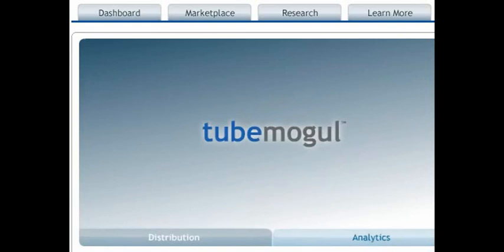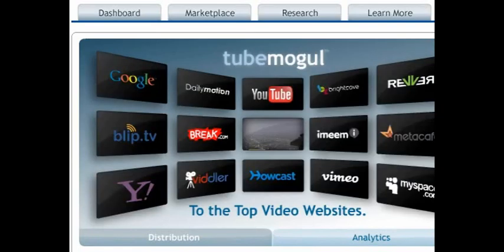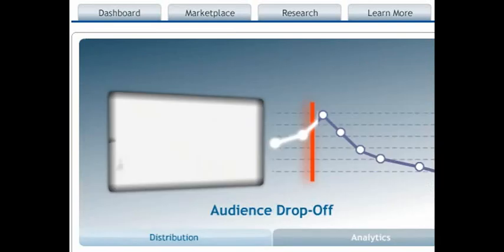Once you've signed up at those sites, you give your username and password to TubeMogul. You sign up for TubeMogul and then you give that username and password to those various sites to TubeMogul, and TubeMogul handles uploading your video to all these different sites for you.